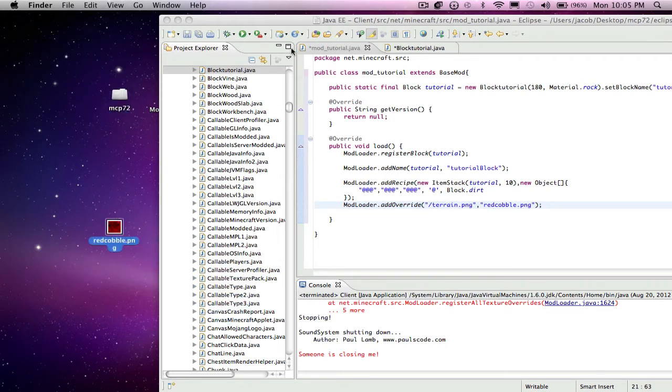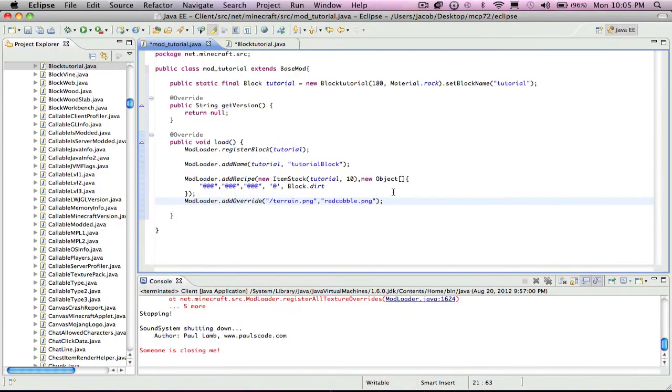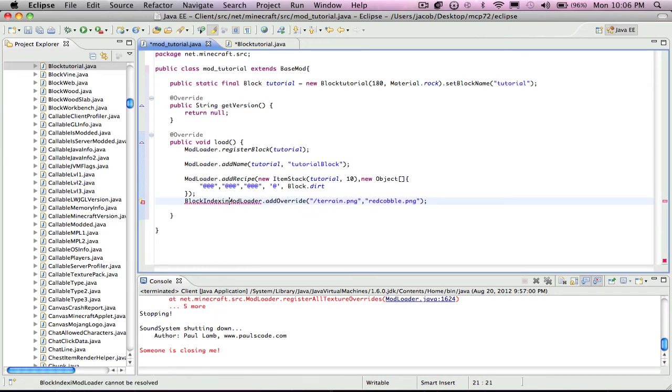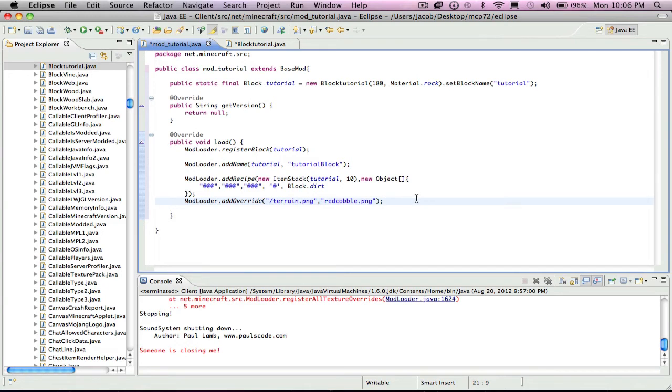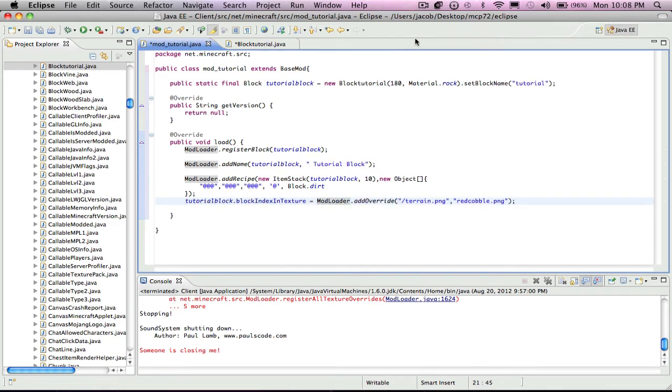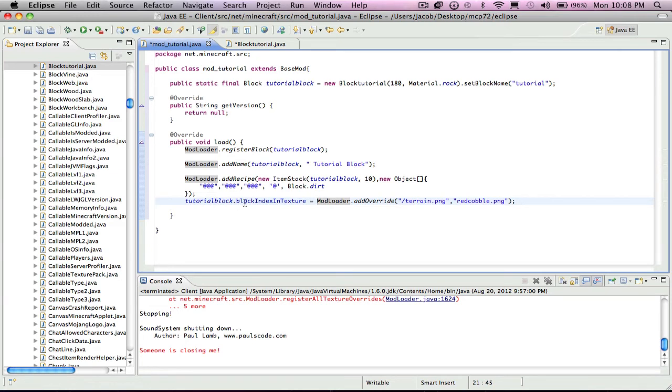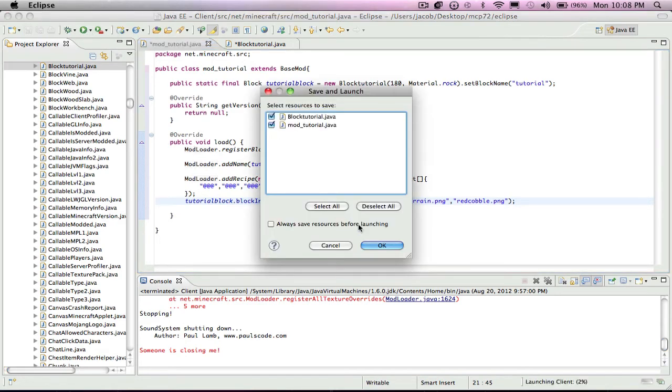Now you have to go block index in - I don't actually know how to do it right now, I think I forgot. You need to put like block index in texture dot mod loader dot add overwrite. I'm going to figure that out and come back to you. Okay, I found out what you do - you actually put tutorial block, the name of your block, dot block index in texture, and then it will work.